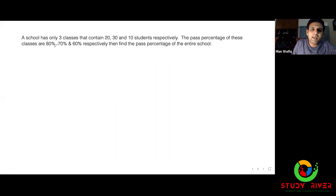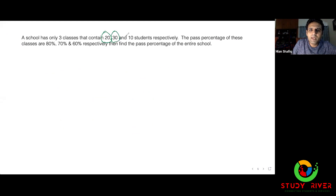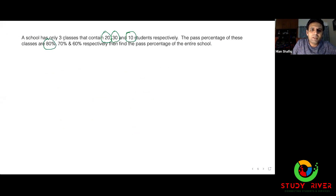A school has only three classes. First class has 20 students, second class has 30 students, third class has 10 students. The pass percentages of these classes are: first class is 80, second class is 70, third class is 60.